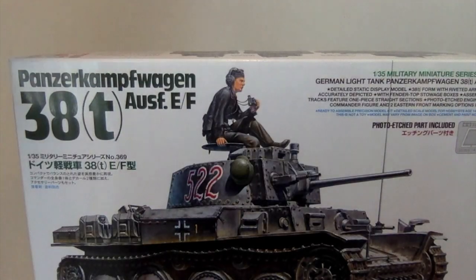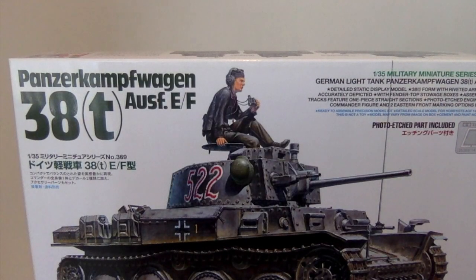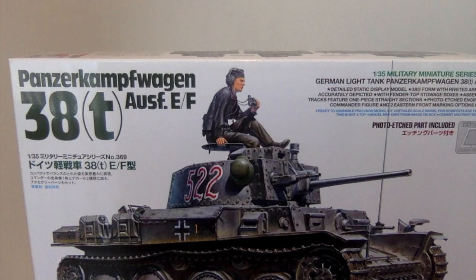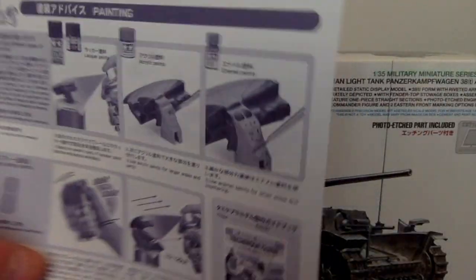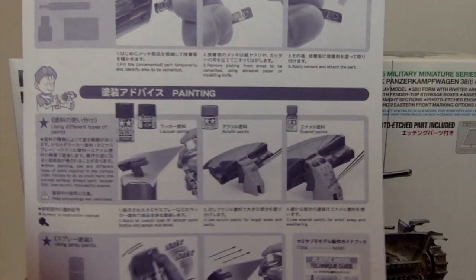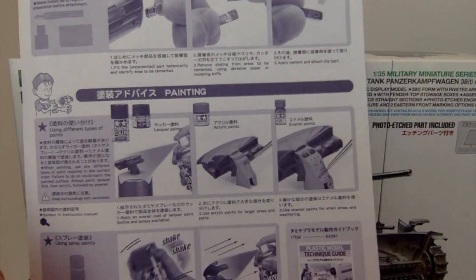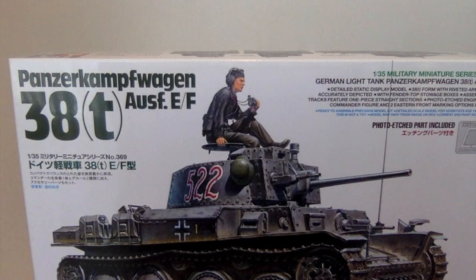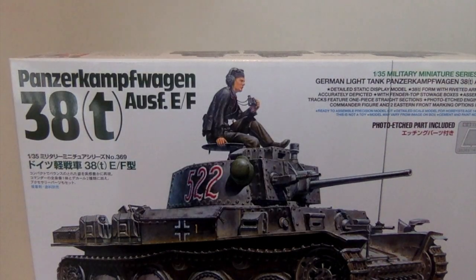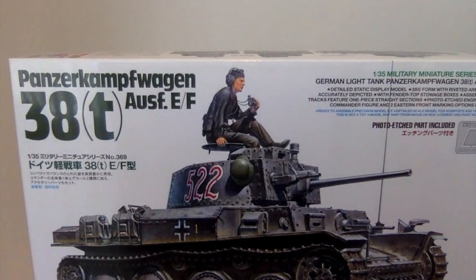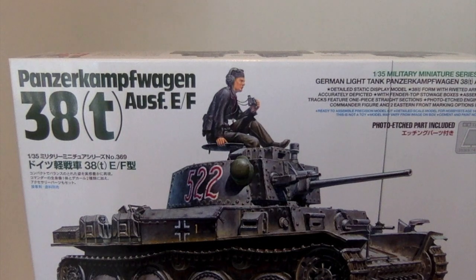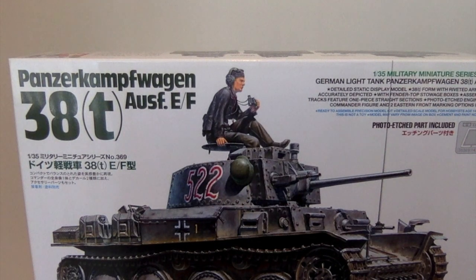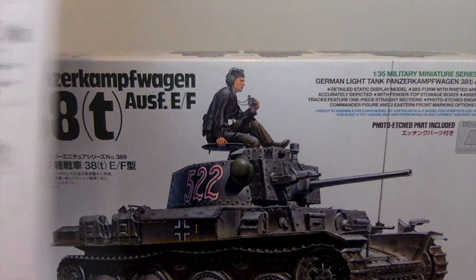It's how to remove things from the sprues and how to do your metal parts and things like that. So it's nice that it's in there but I'm not really spending too much time looking at it.